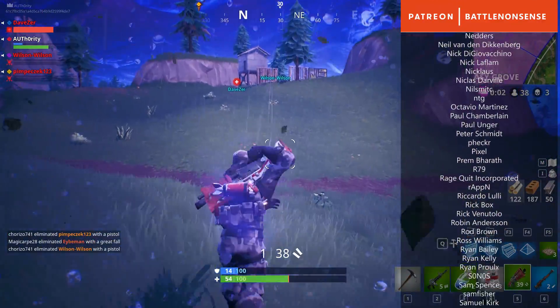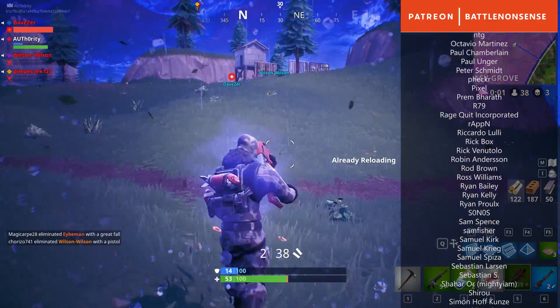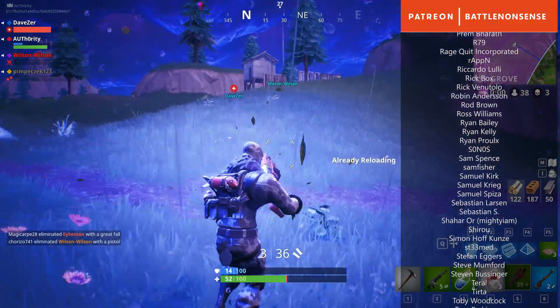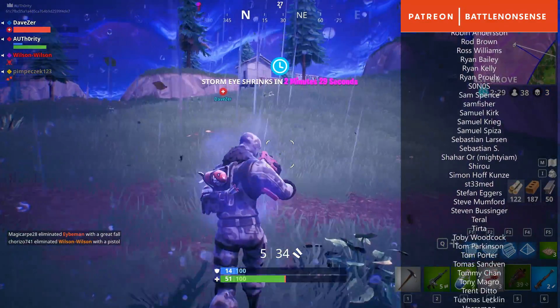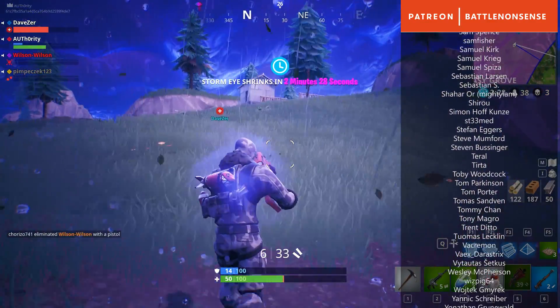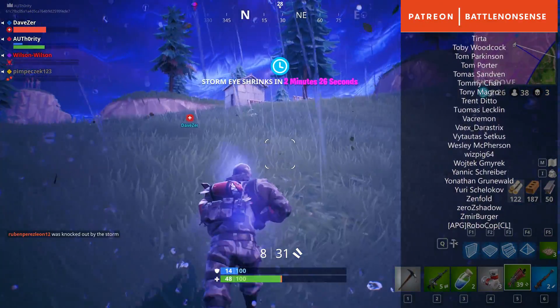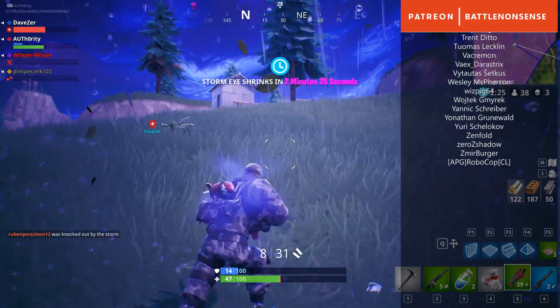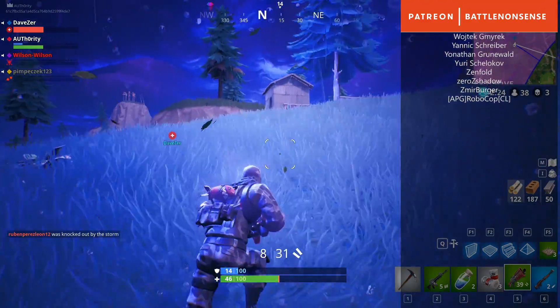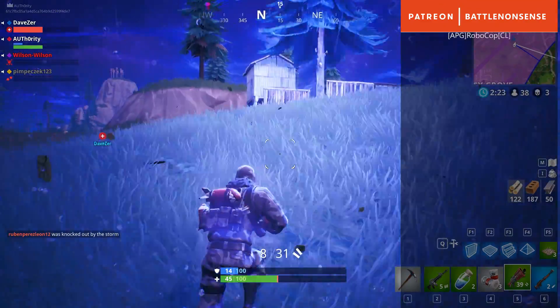So if you enjoyed this video then please give it a like, subscribe for more and I hope to see you next time. Until then have a nice day and take care, my name is Chris and this was Battle Nonsense.